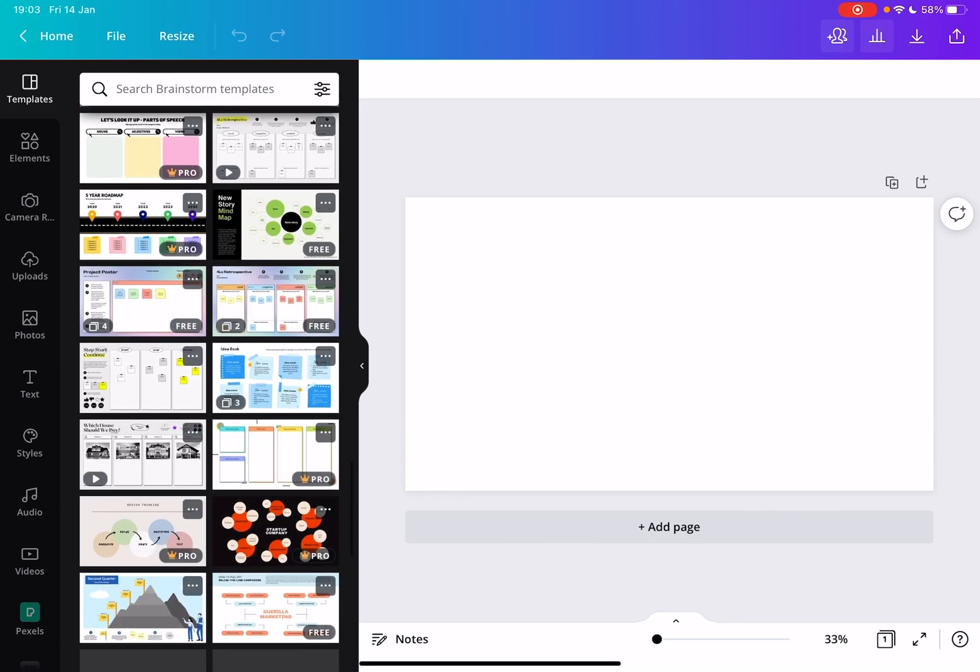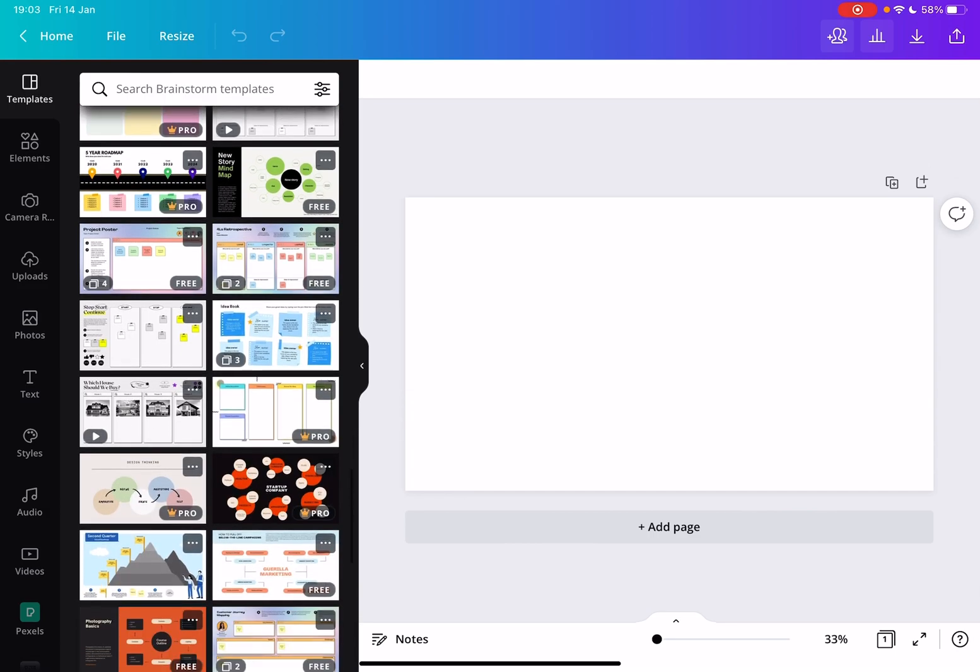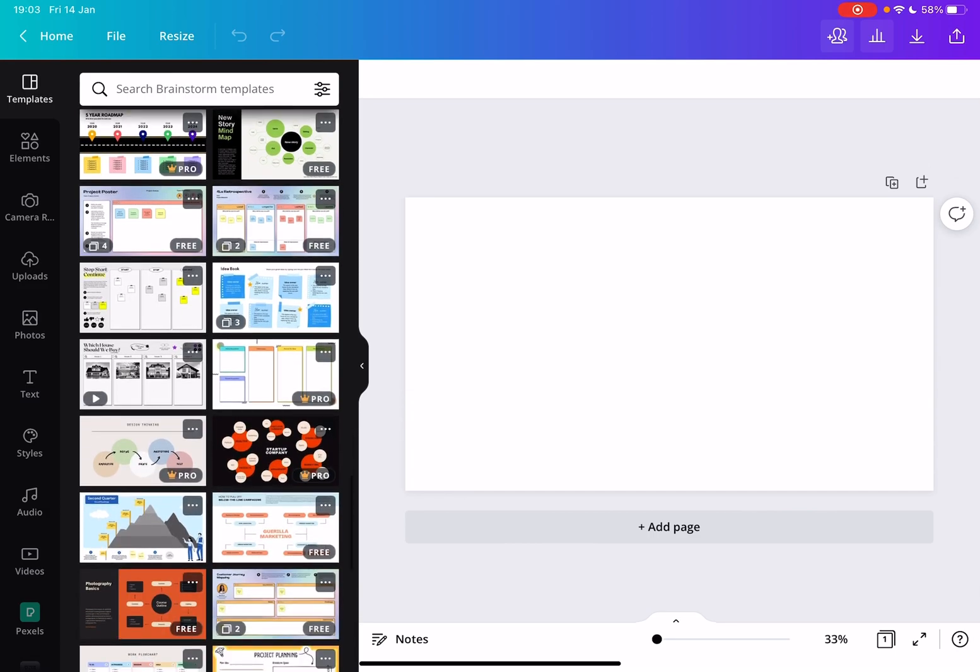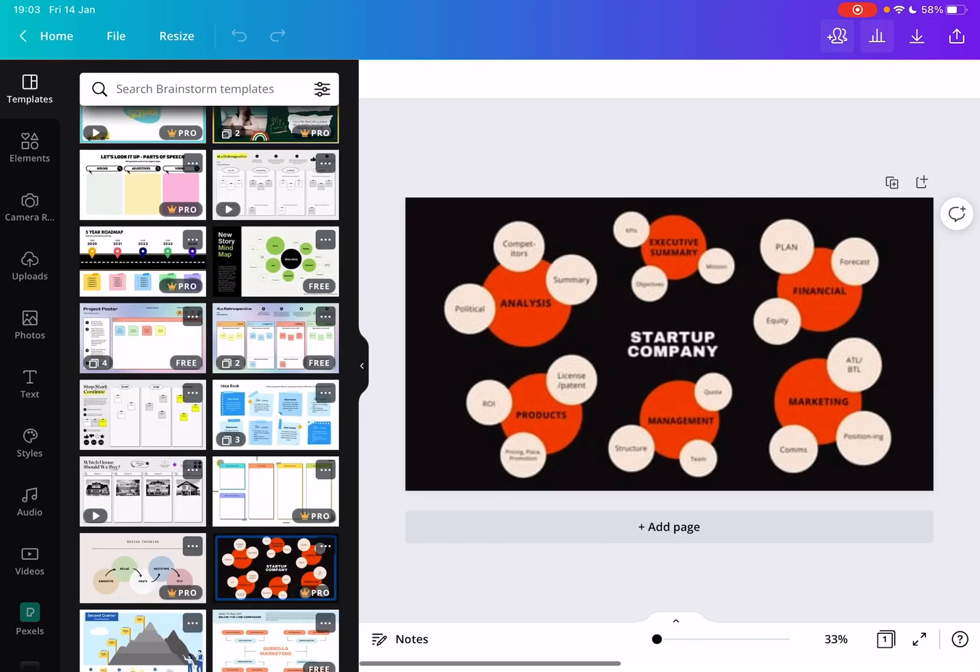You can also use the search bar to search for a specific template. And when you find the one that you are interested in, you just tap on it and it is going to add it to your design.